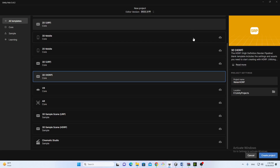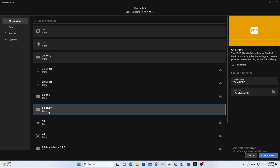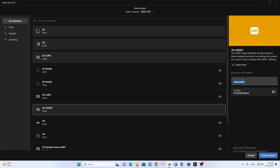Assalam Alaikum, my name is Mahmoud Salafan and today we will learn how to add the water system in Unity HDRP. This is Unity 2022.3.x series, which is the LTS latest release right now. You have to go to all templates and select the 3D HDRP template that I'm currently using.